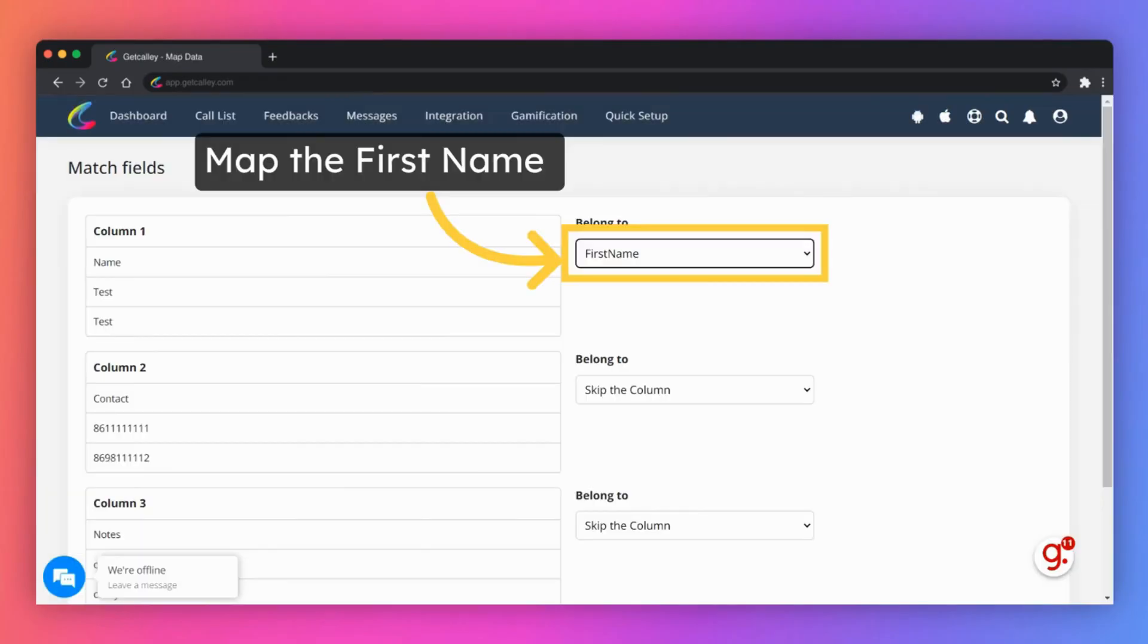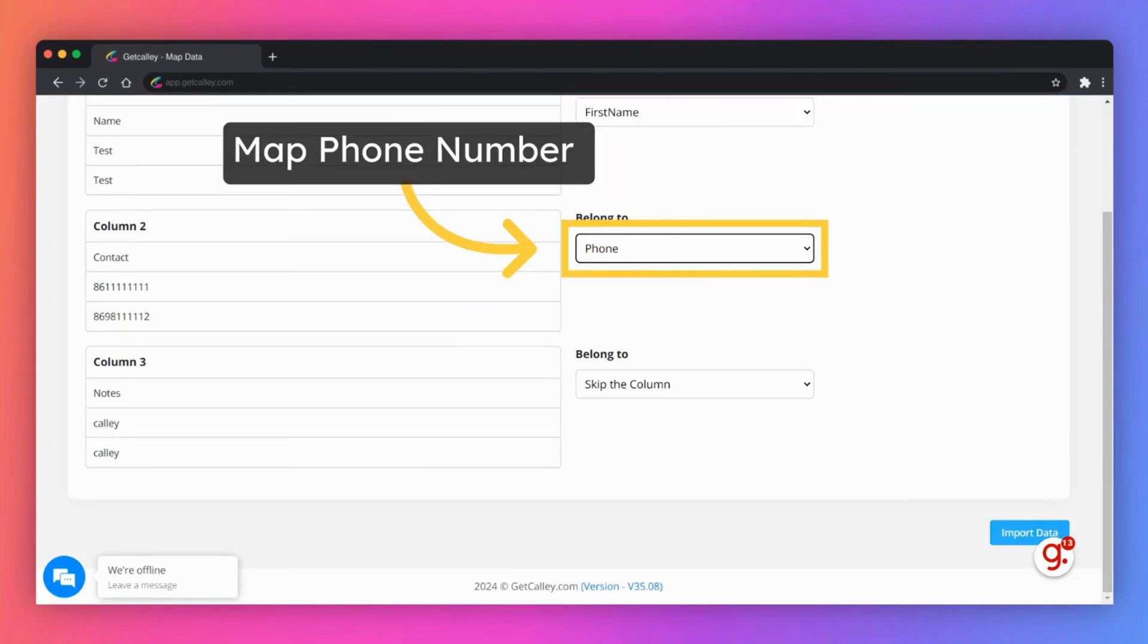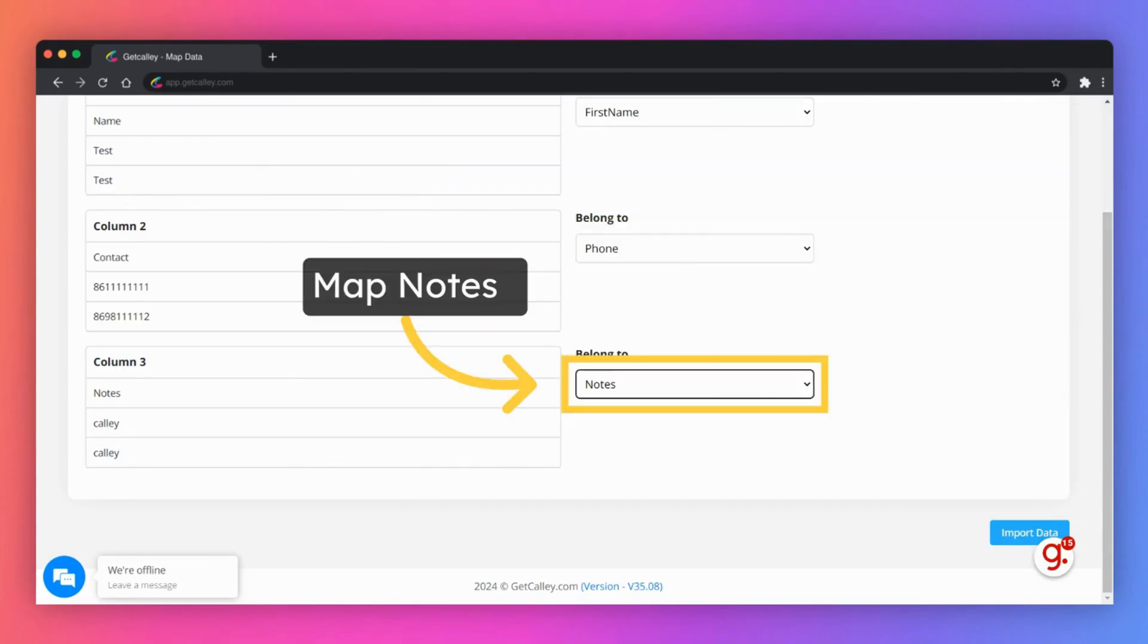You will now need to map the fields in your XLS file with the respective fields in the Kali web panel. Since you are on Kali personal you can only map three fields: name, phone and notes. Mapping of all fields is mandatory. Map phone number. Map notes.